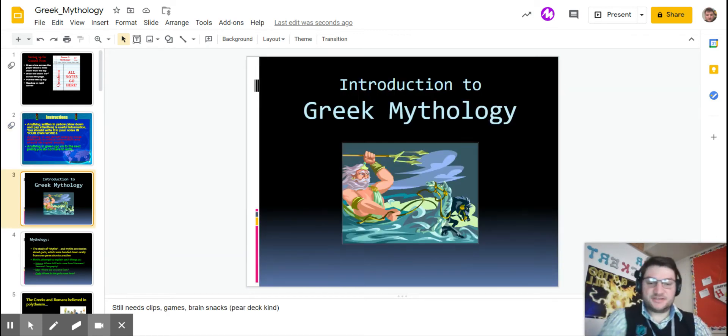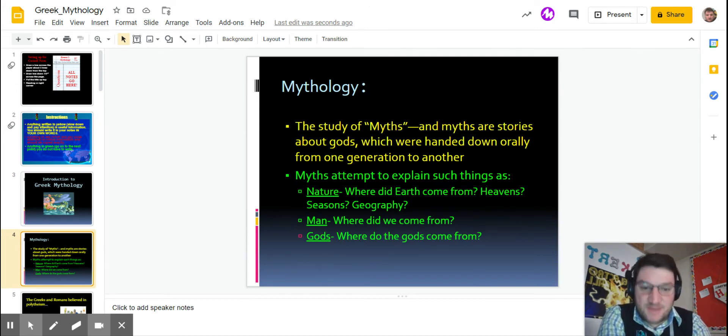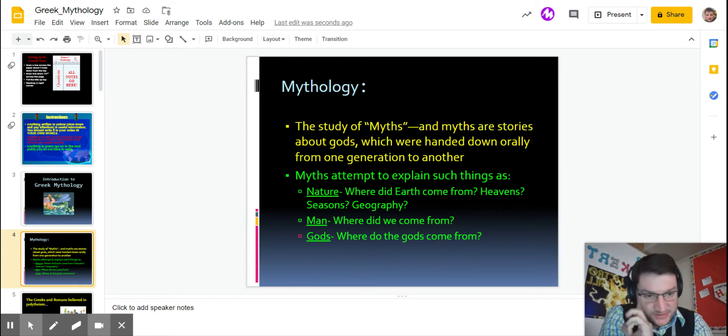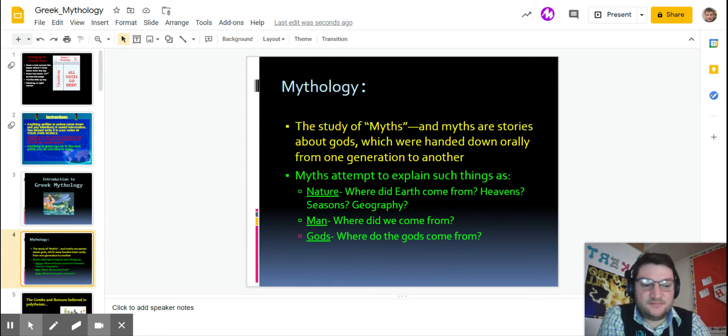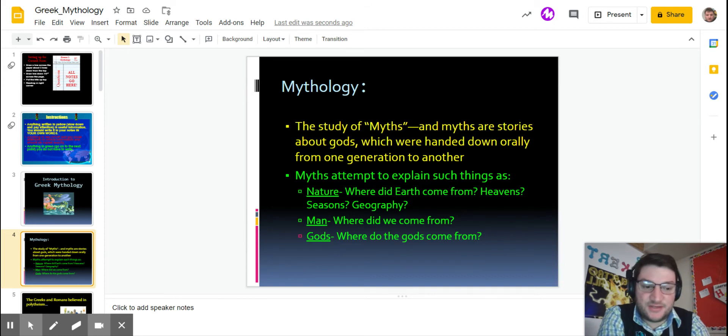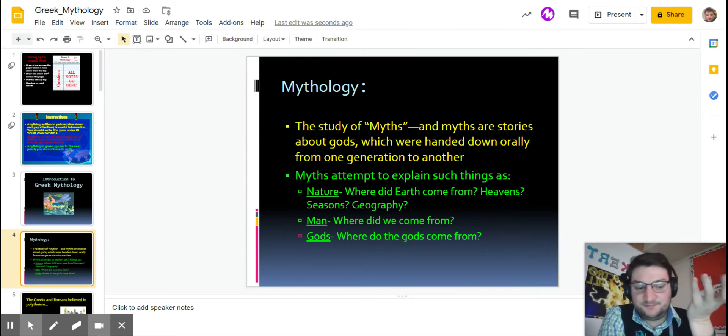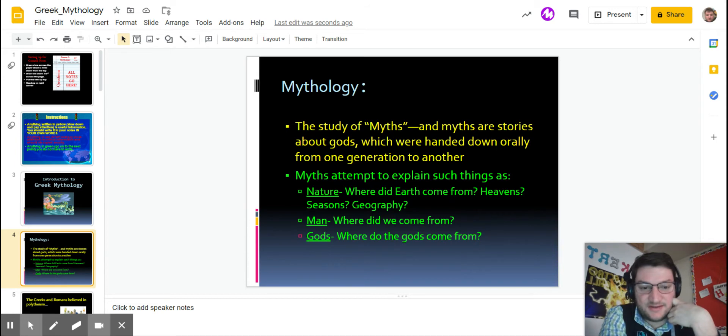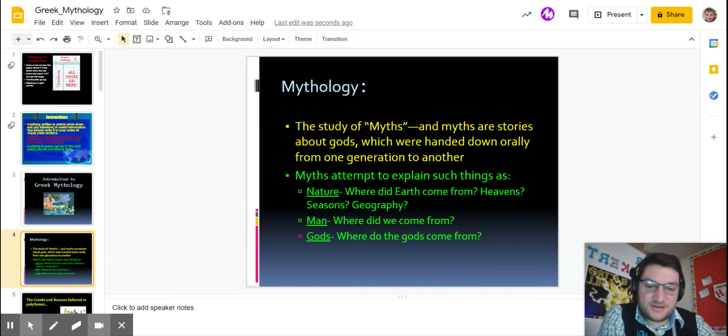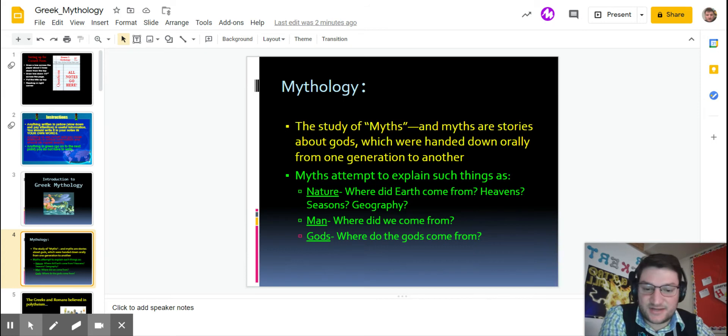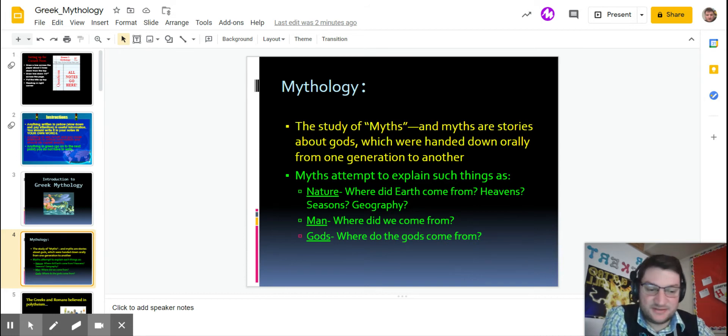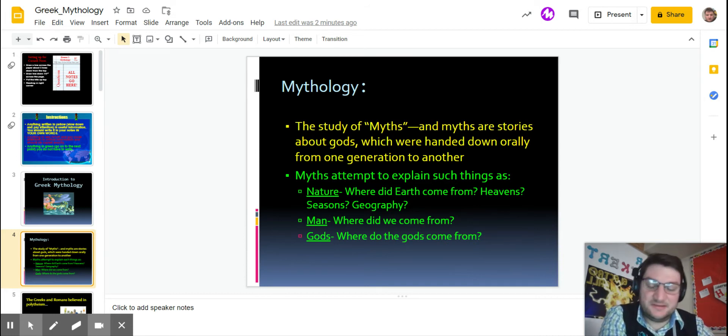So this is Introduction to Greek Mythology. What is mythology? Well, it's a study of myths, and myths are stories about gods and other heroes and things, which are handed down orally or by speaking from one generation to another. It's kind of like if you get a bedtime story, you know that they're probably not real, but they're entertaining. What they are trying to do is explain nature, like where the earth come from, where the mountains come from, seasons, all that kind of stuff, where we came from, and where the gods come from. Just explaining things that we have scientific explanations for today.